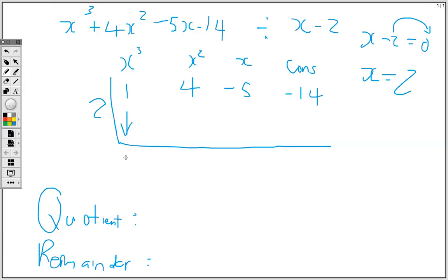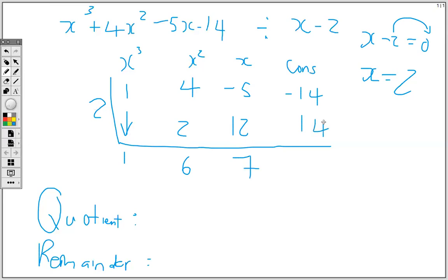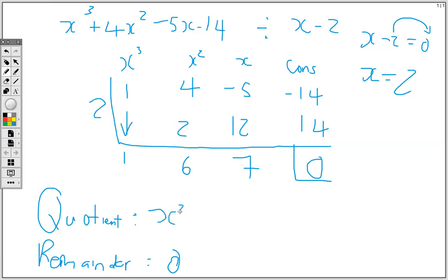We carry down the 1. Then 1 times 2 is 2. 2 plus 4 is 6. 6 times 2 is 12. Negative 5 plus 12 gives 7. 7 times 2 is 14, and the remainder is 0. So the quotient is x squared plus 6x plus 7, and the remainder is 0.